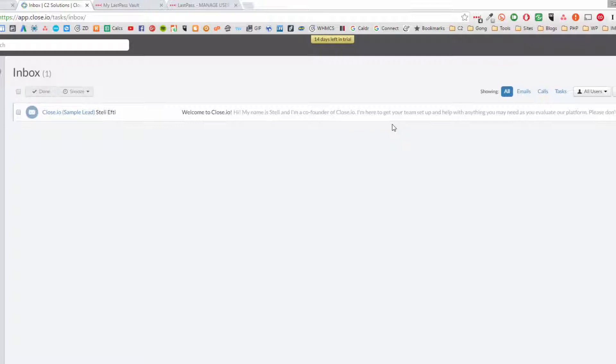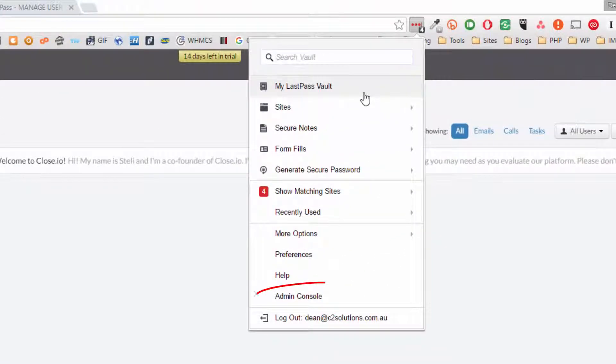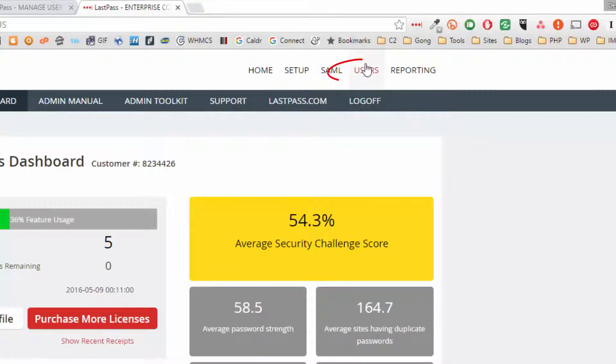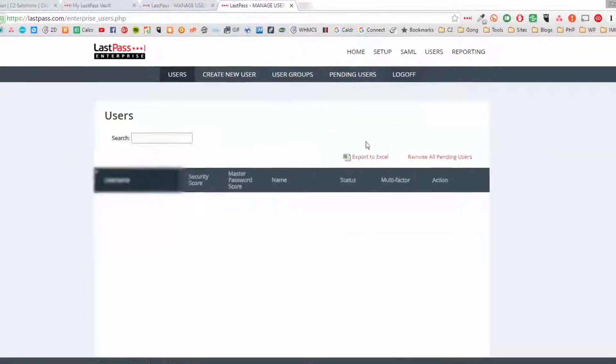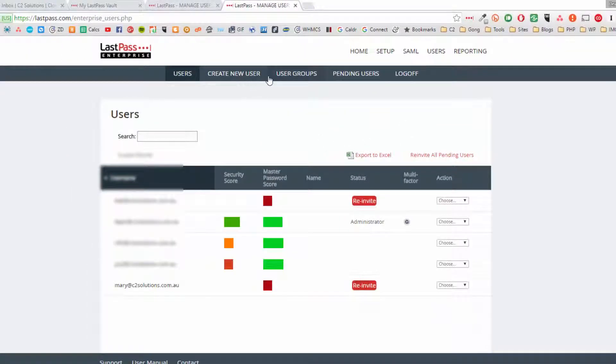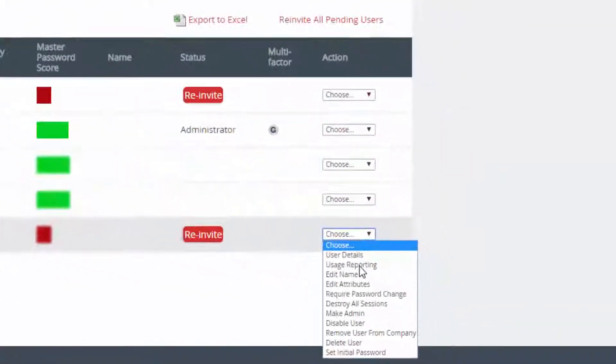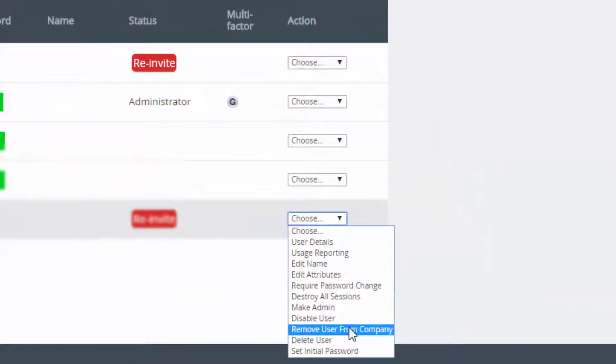Now Mary unfortunately has just resigned, really unfortunate, but we need to cut her out of the organization again. So let's go and remove her. You can just jump down here into the admin console, go into users. And here's Mary and I have two choices here.